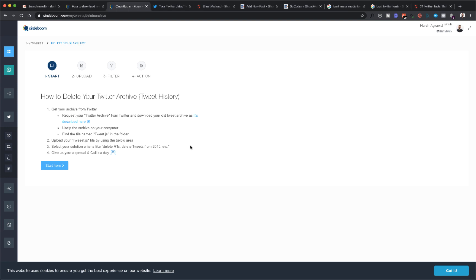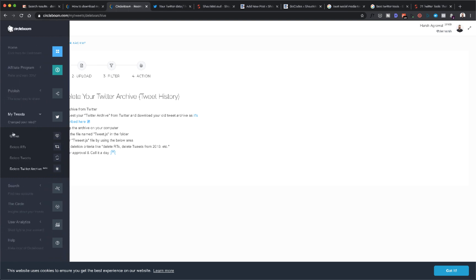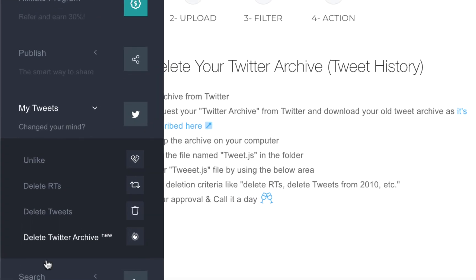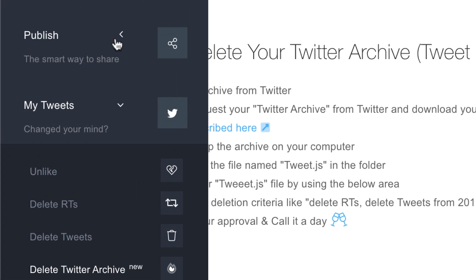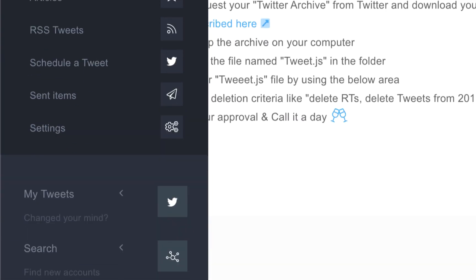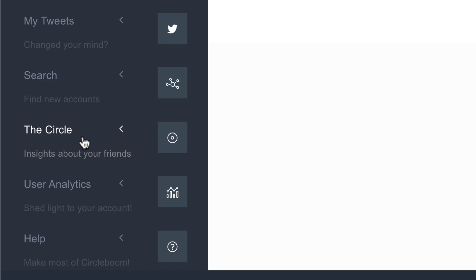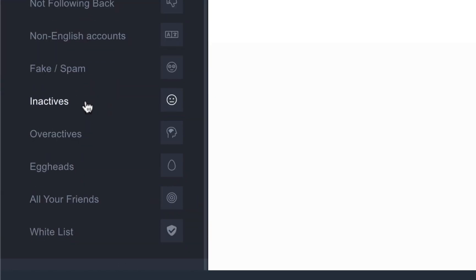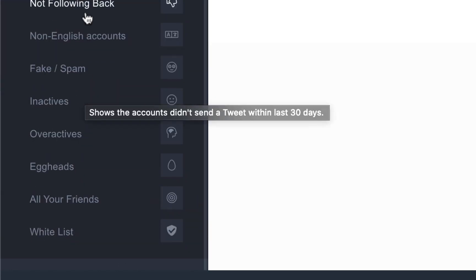Overall, if you're looking to clean up your Twitter profile, Circleboom is an amazing tool. Do check out this feature. They do have a lot of other features, like you can schedule tweets, you can find out the best time to tweet.